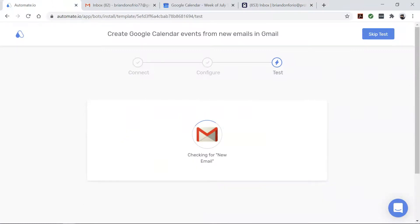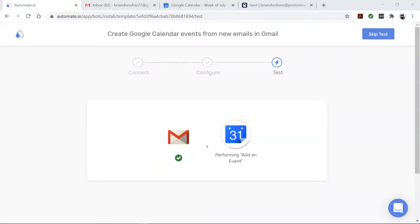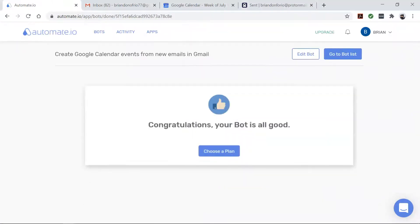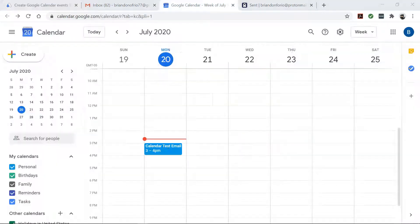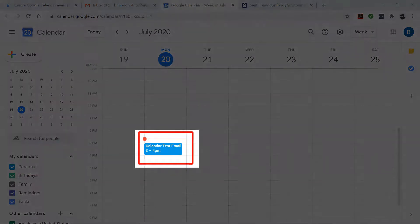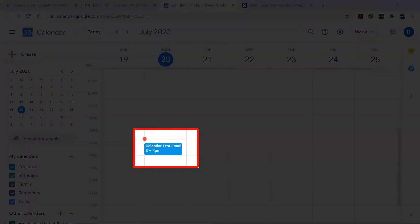Now, come back to your automate.io dashboard. Perfect. Now let's check our Google Calendar event. There you go.